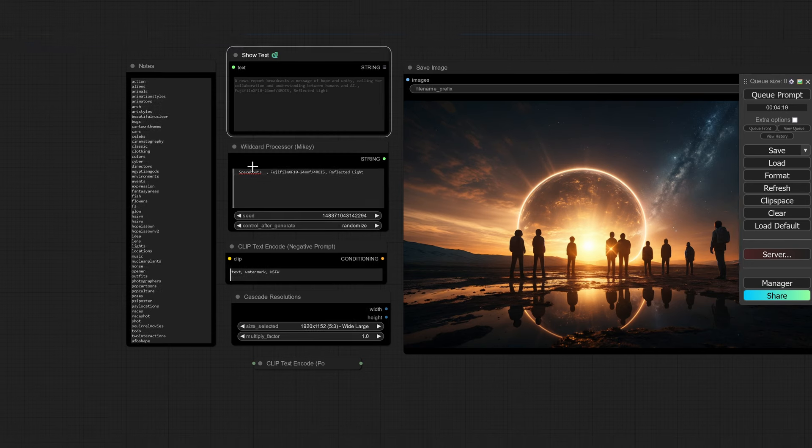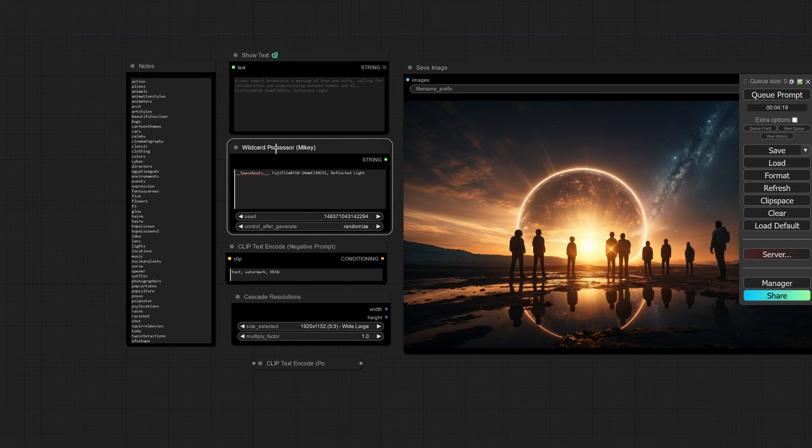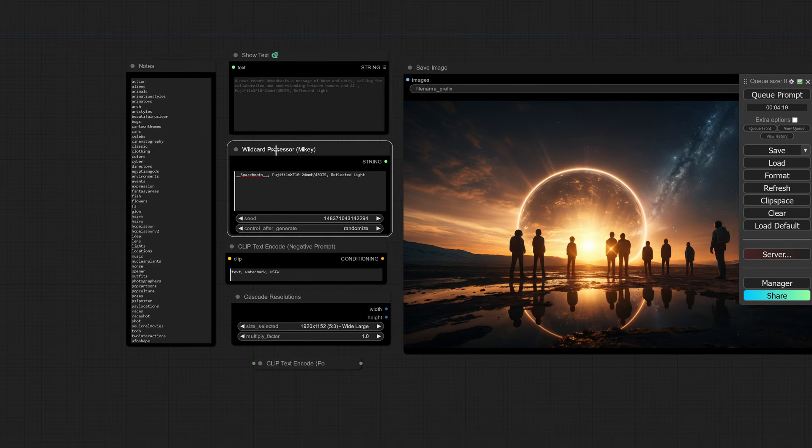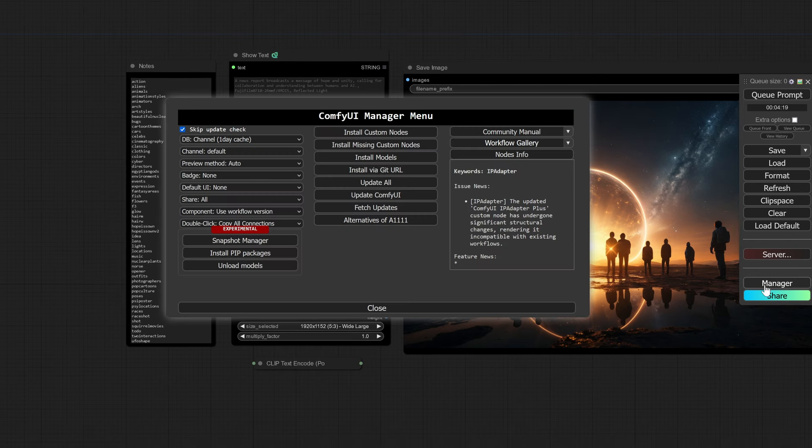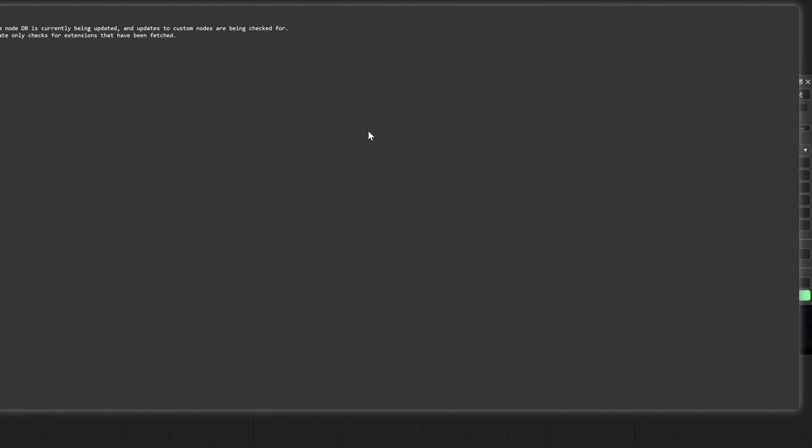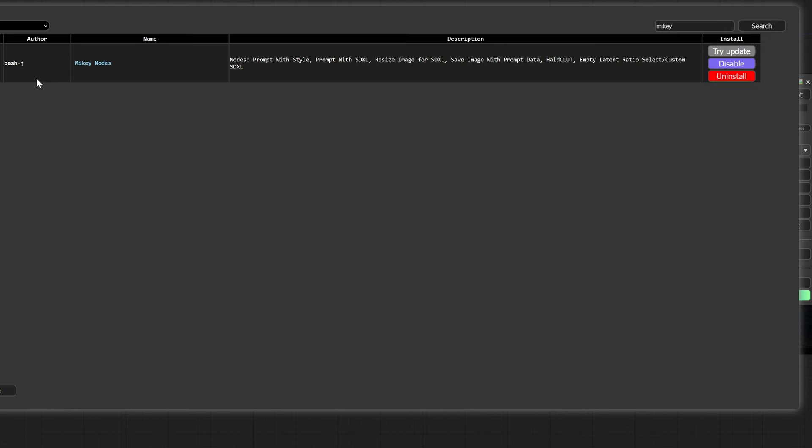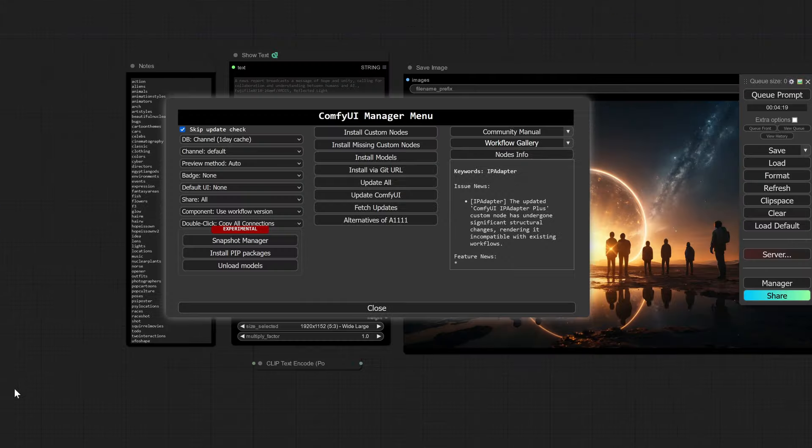This is my workflow that I'm using. I'm using what's called the wildcard processor from Mikey. To get that, go to your manager, install custom nodes, and then type in Mikey and hit the search button. You're going to see Mikey nodes. Download that, install it, and then reboot your ComfyUI.